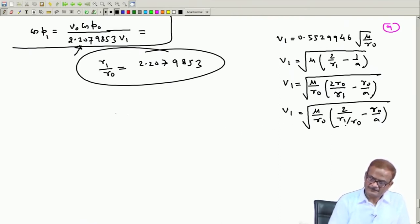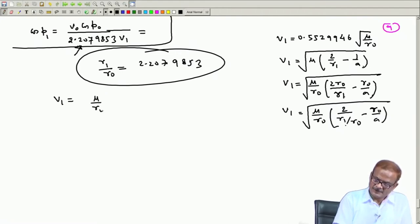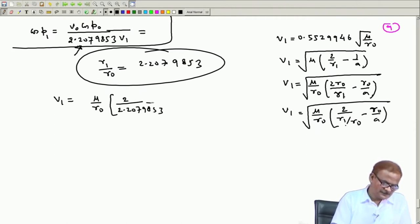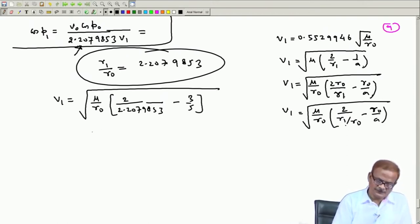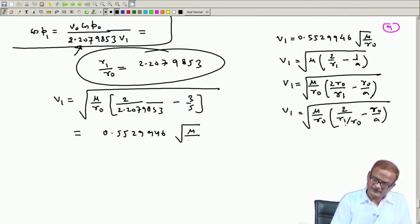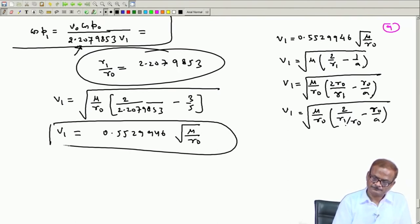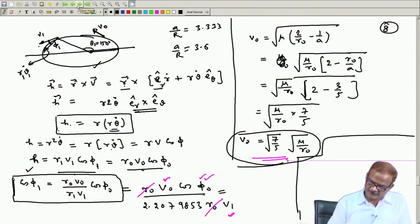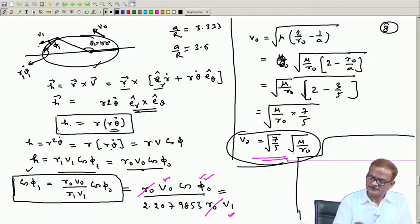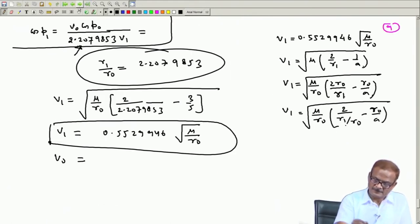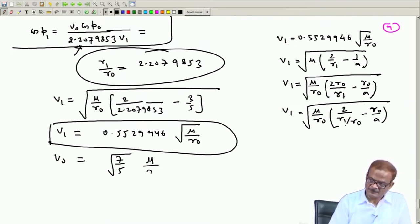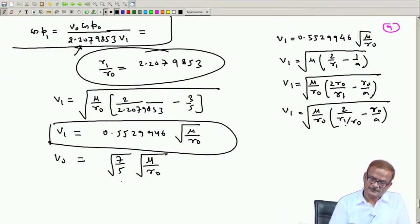By inserting this we get v₁ in terms of μ/r₀: 2 divided by 2.2079853 minus 3/5 (r₀/a), and this quantity comes out as 0.5529946 √(μ/r₀). And v₀ is also known to us — v₀ = √(7/5) · √(μ/r₀), so everything is known.